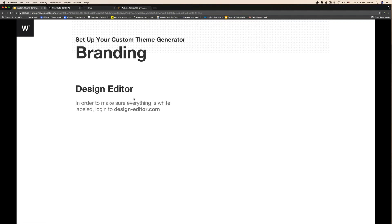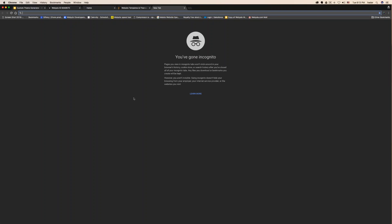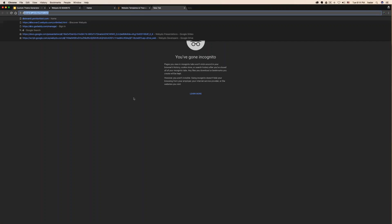Number one, what we need to do is sign in to design-editor.com, which is webidoo.com but for white label. It basically hides the fact that you're using webidoo — it's just another domain on webidoo, it's white-label webidoo.